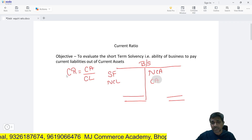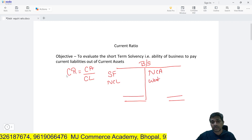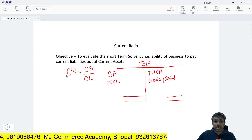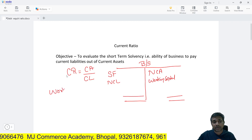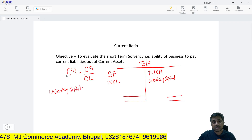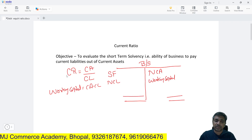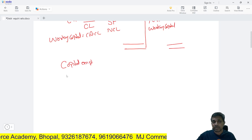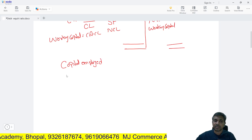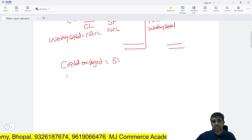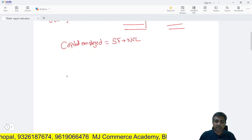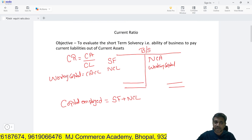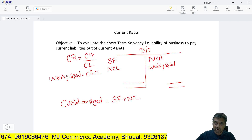This broad balance sheet format is very helpful in solving questions on the current ratio. We can also write working capital, because CA minus CL comes on the asset side. Working capital is equal to CA minus CL. Apart from that, there is the concept of capital employed, which means long-term funds raised in the business — it is the aggregate of shareholder funds plus non-current liabilities.